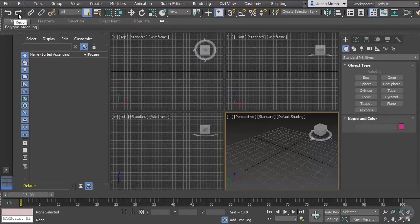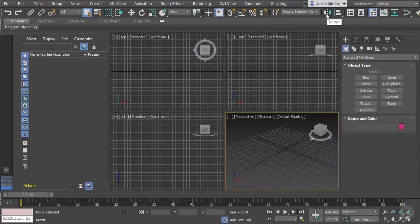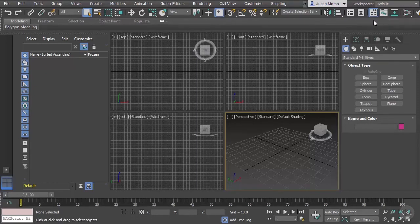The icons underneath the menus contain things like Undo and Redo, snapping options, your coordinate system, symmetry, and lots of different options you can toggle off and on. You can also access different windows that can pop up, such as your Material Editor and Curve Editor — those are located on this bar.